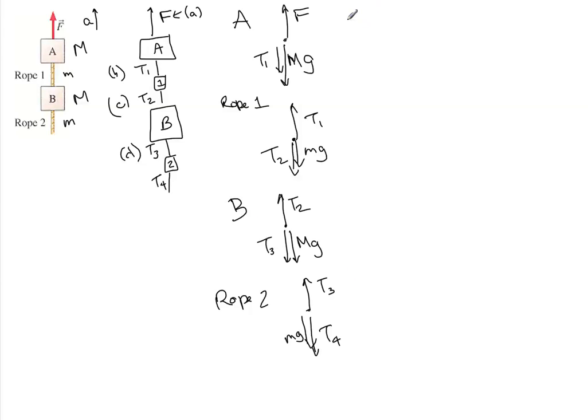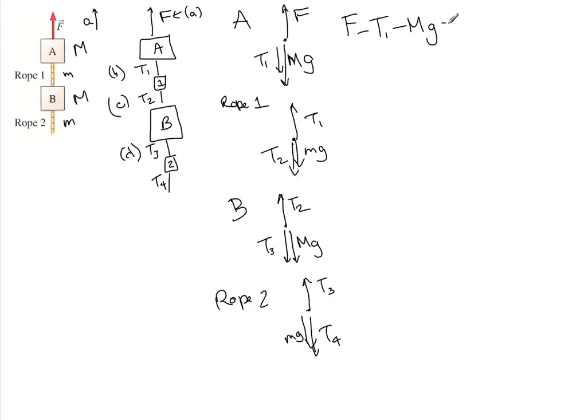So if we start with this one, we'll say F, which we're looking for, minus T1 minus big MG is equal to big MA. And we realize that we can't solve anything in this problem without the acceleration.